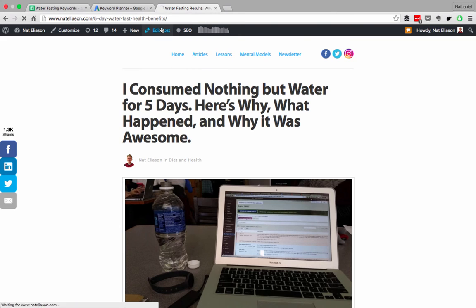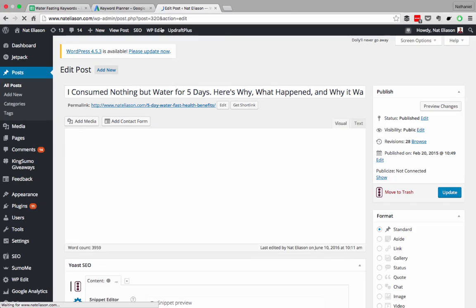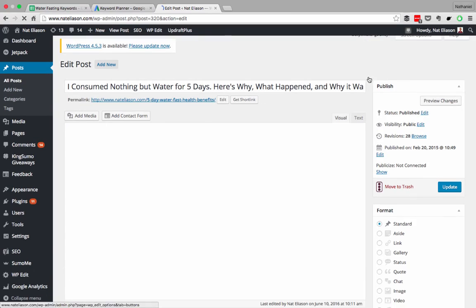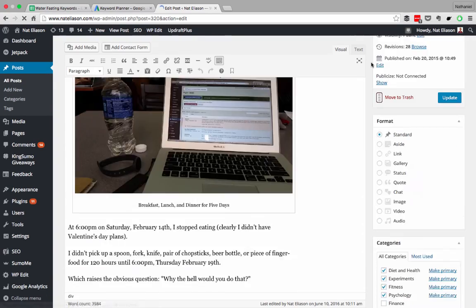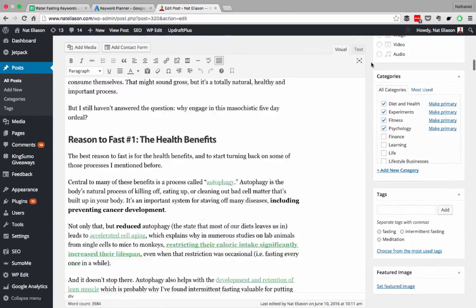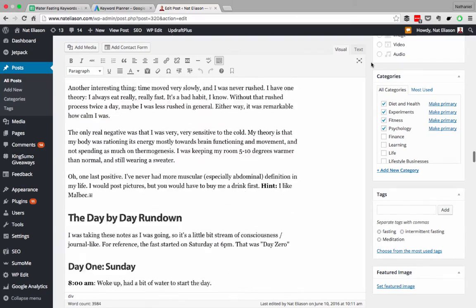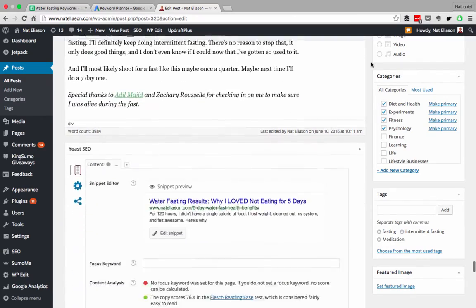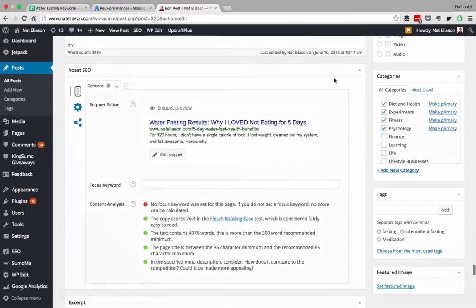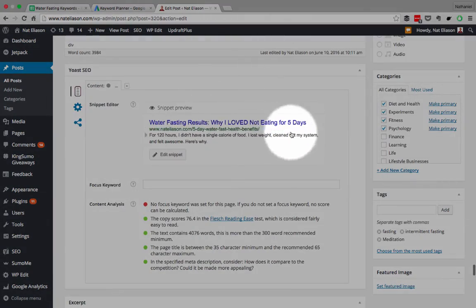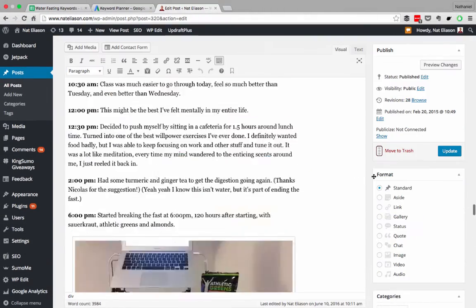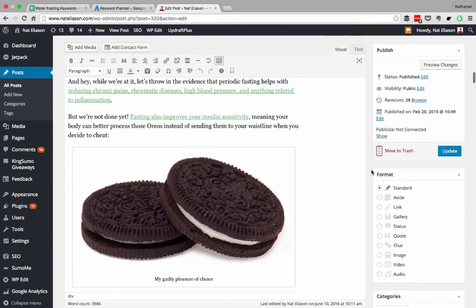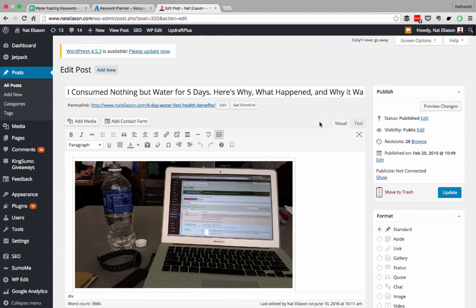If we go to edit post here, and you'll need to install an SEO plugin like Yoast or one of the other SEO tools. But when you get to the bottom of your article, there should be an option to set the title right here. So you'll notice, water fasting results, why I loved not eating for five days, is very different from the title up here, which is, I consume nothing but water for five days. Here's why, what happened, and why it was awesome.